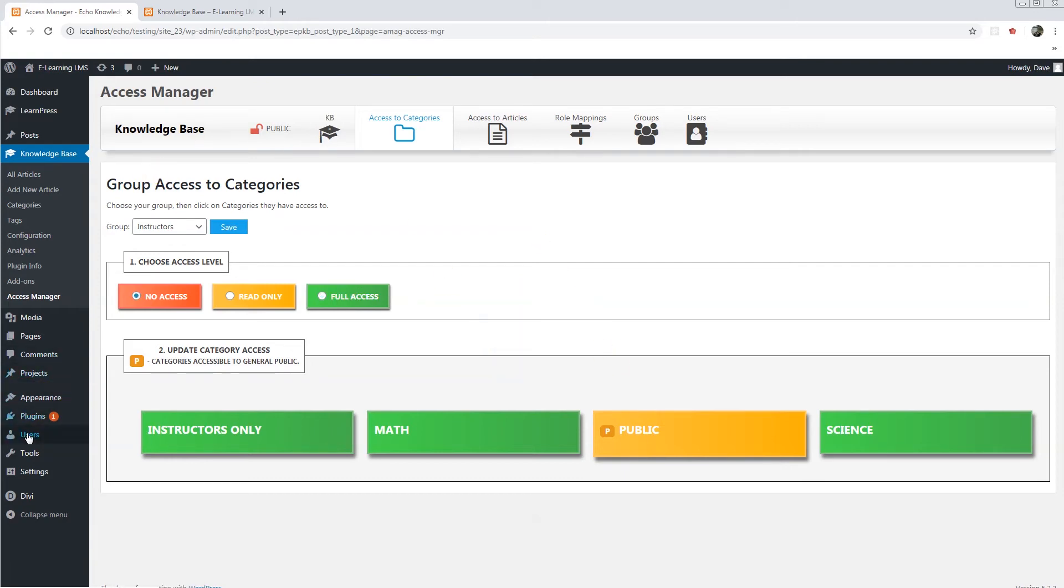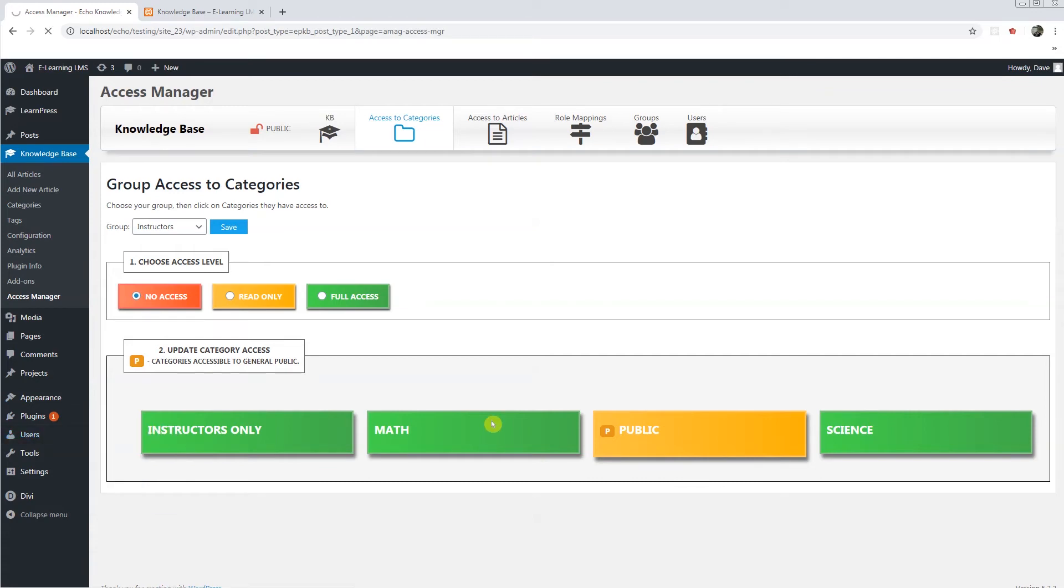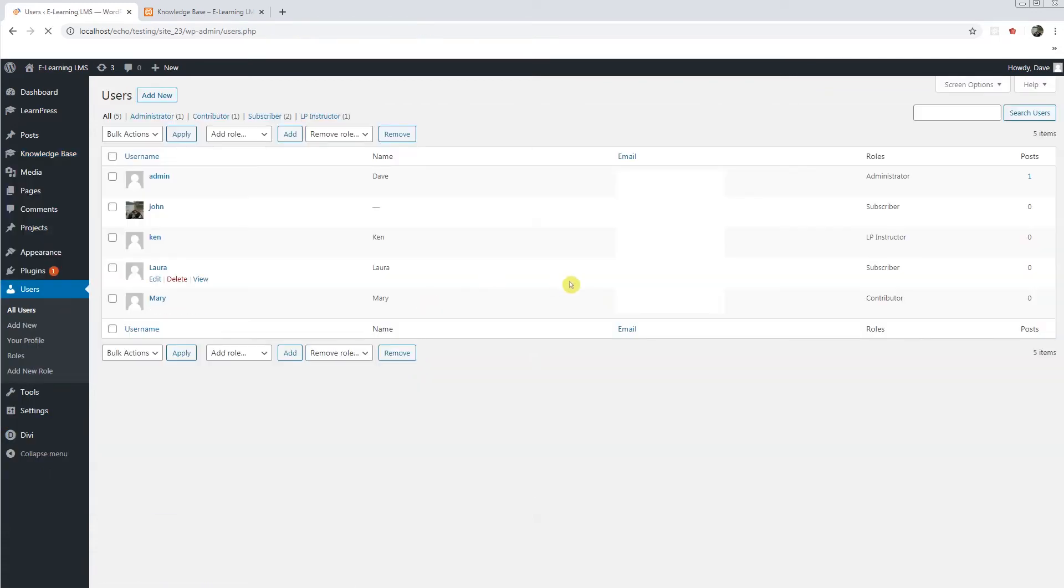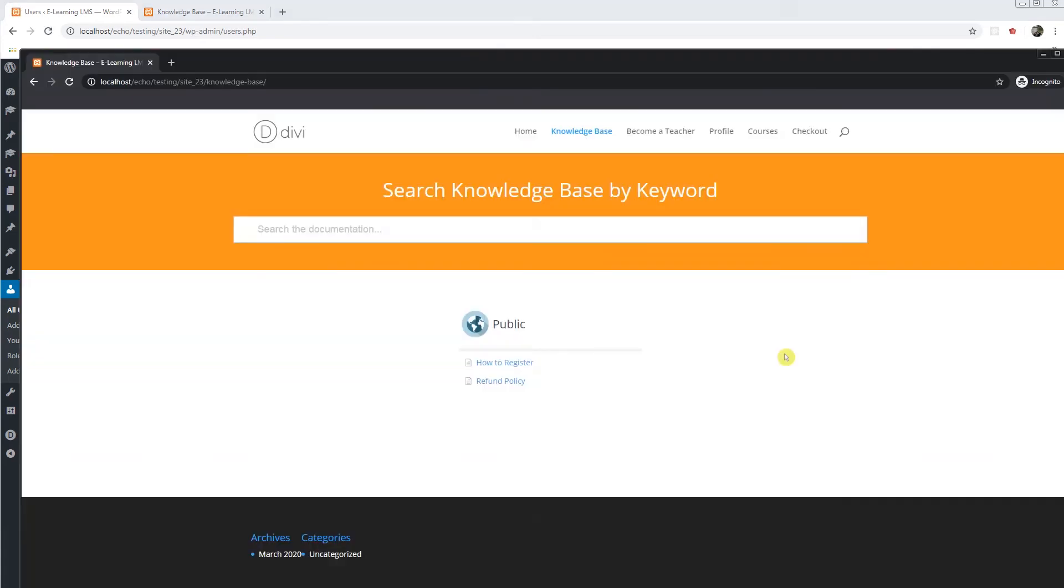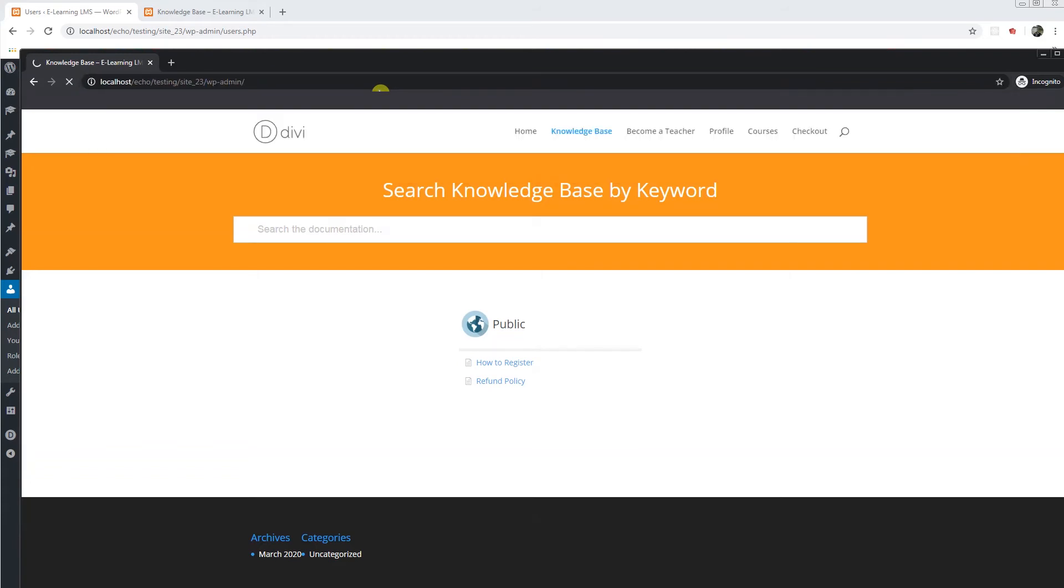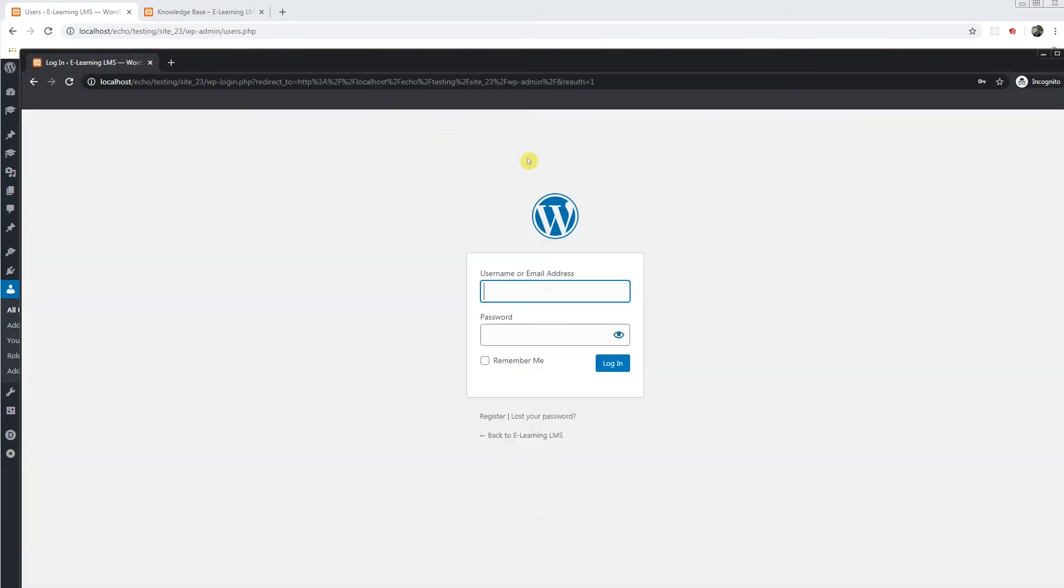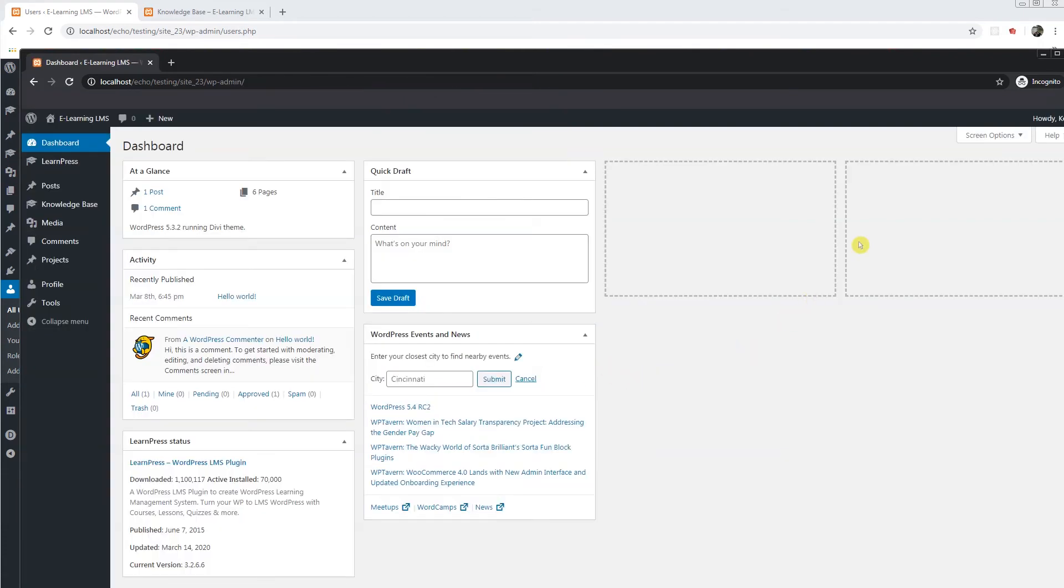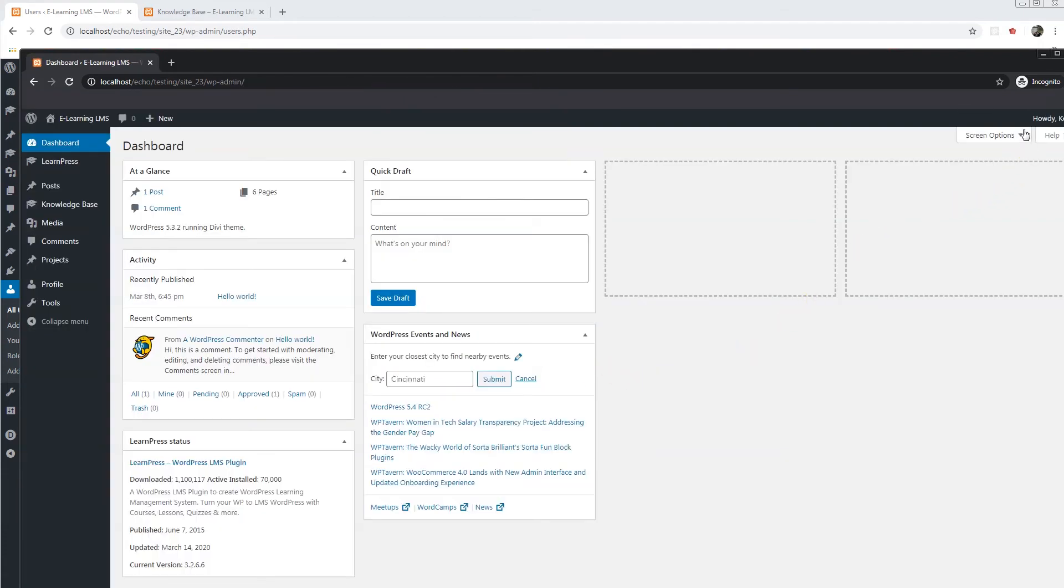Now I will test that user. We have instructor named Ken. So I'm logged in as Ken.